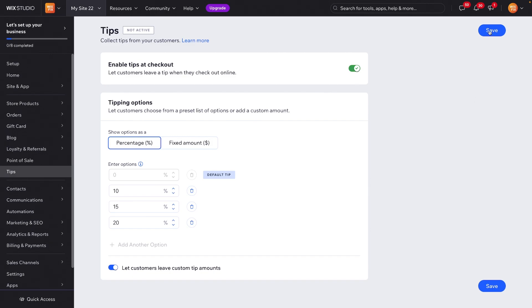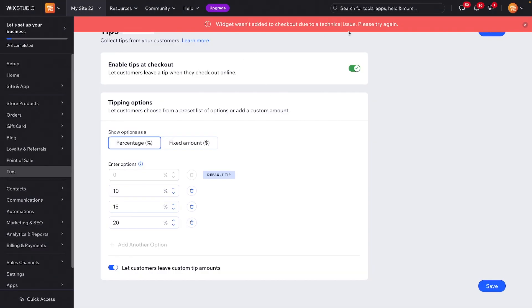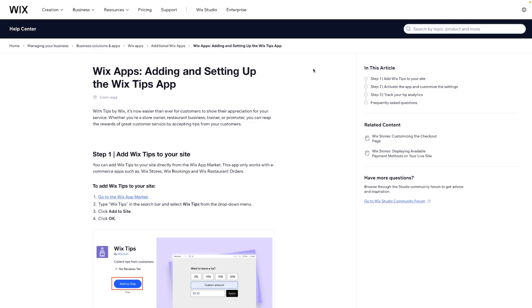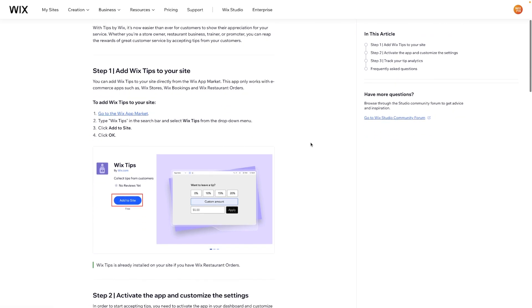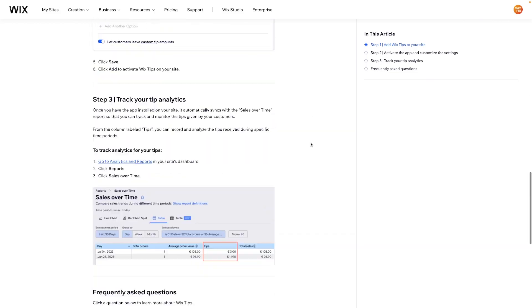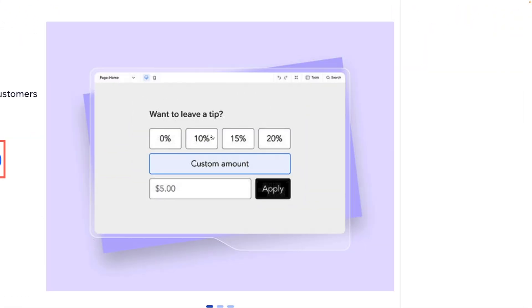Once you press save, it says add widget to your site's checkout. Go ahead and press add. I ran into a technical issue, but if I go ahead and press this learn more at the very top here, you can also see the steps here as well.